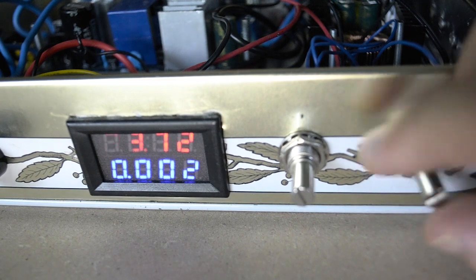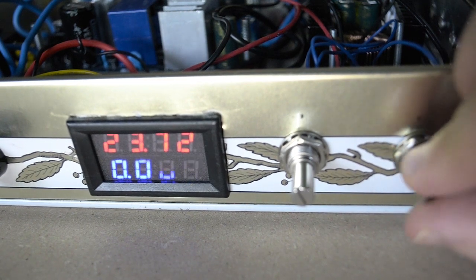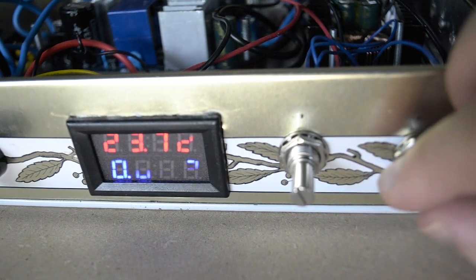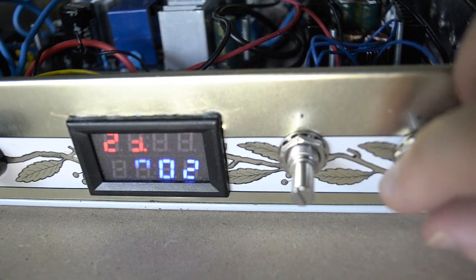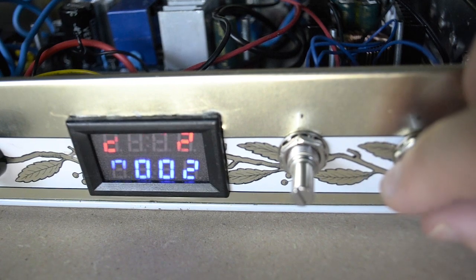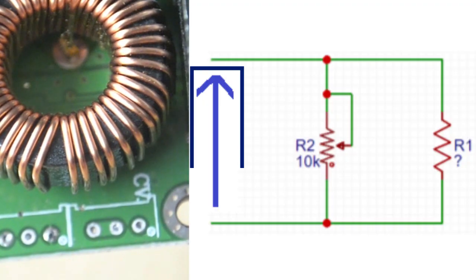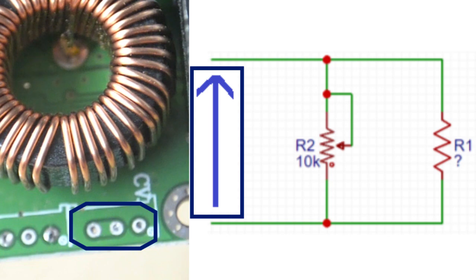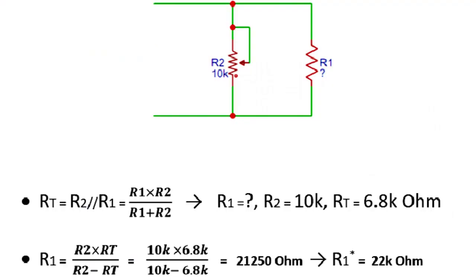So what happens is that we have this remaining rotation that doesn't influence the output voltage. To fix this, we have to add in parallel a 22k ohm resistor to obtain 6.8k ohm when the potentiometer is turned to its maximum 10k ohm. Here are the calculations that I made to determine the value we needed.